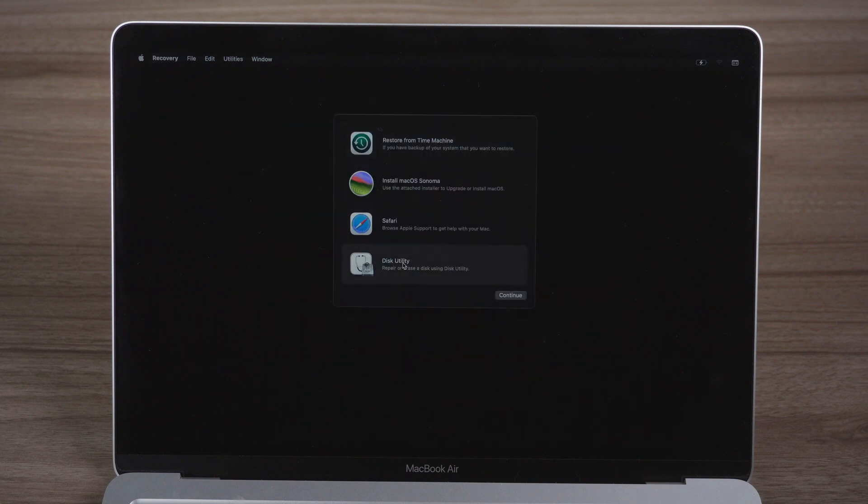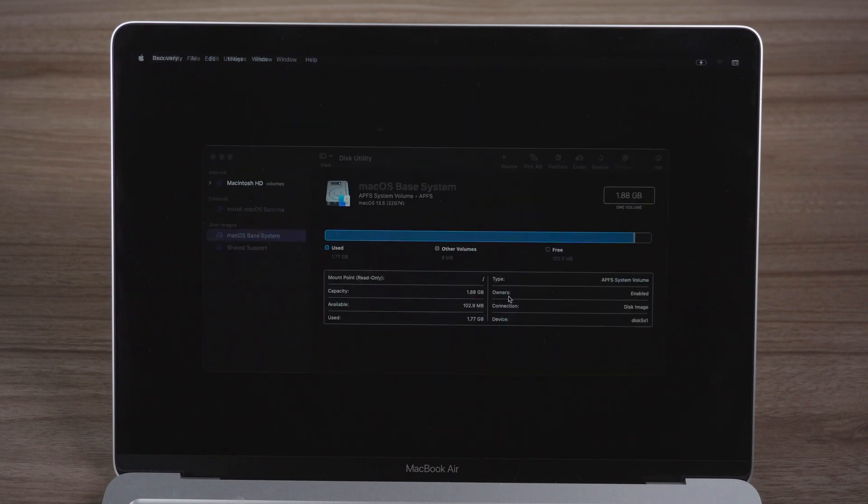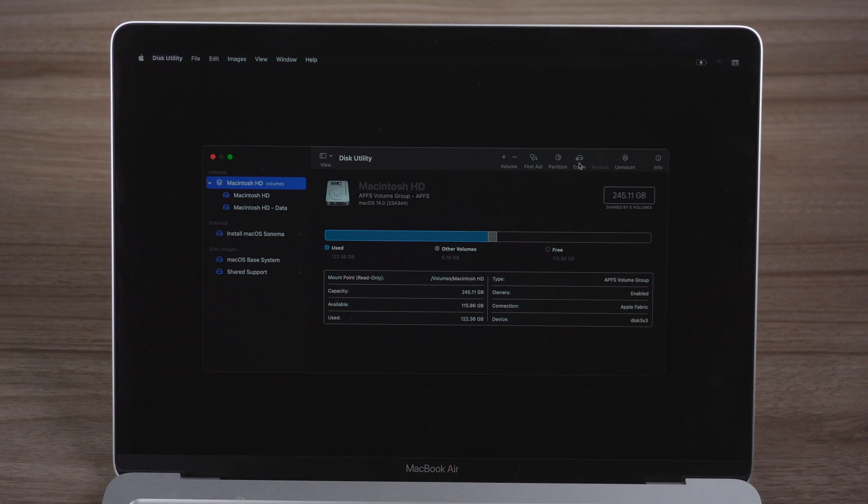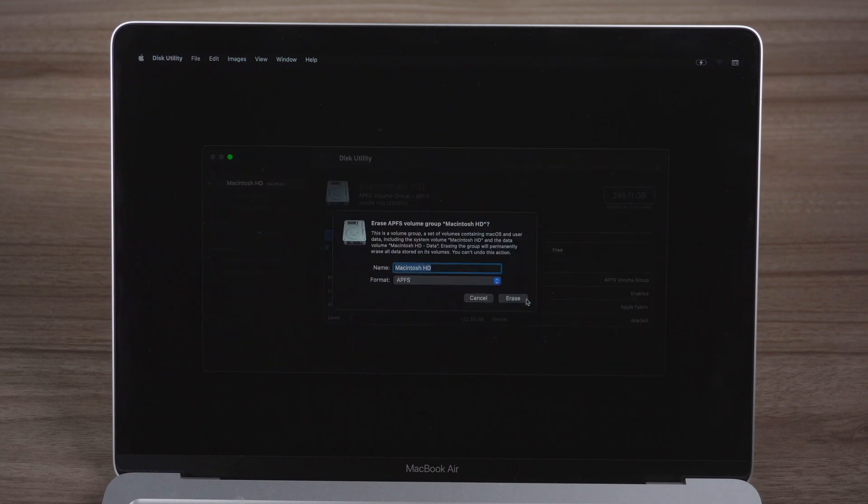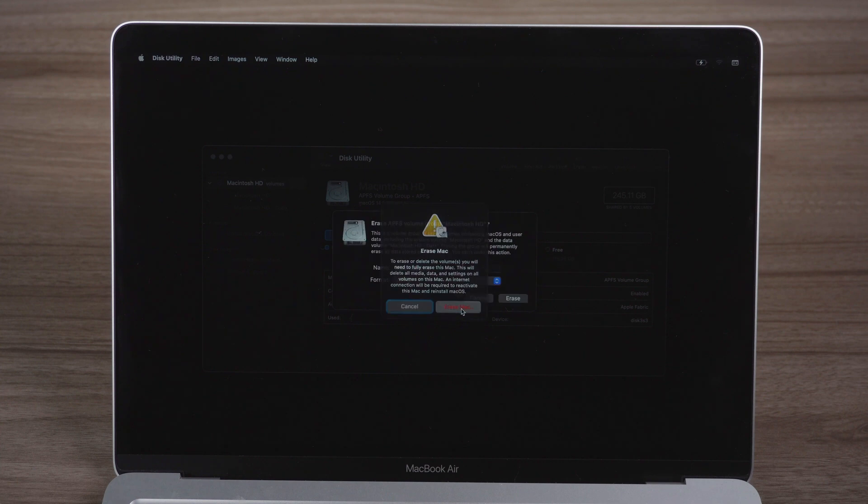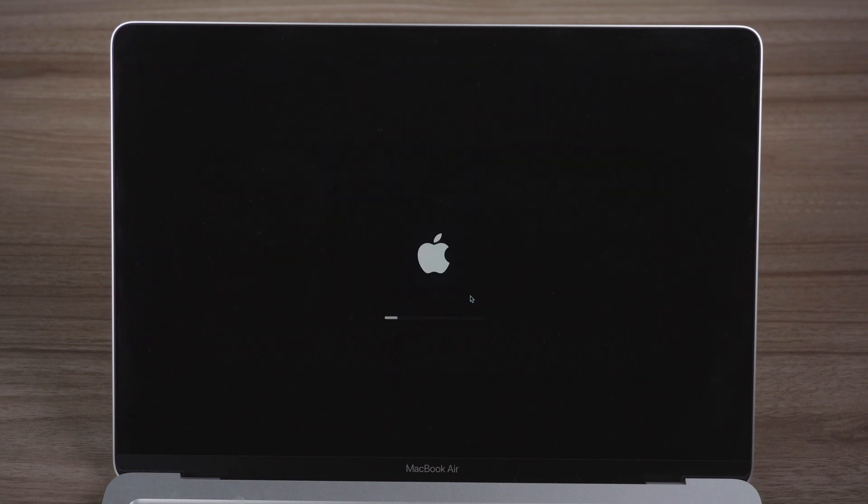Go to Disk Utility here, create a new partition or just erase the current hard drive to install macOS Sonoma. Here we erase the hard drive, then it will restart.